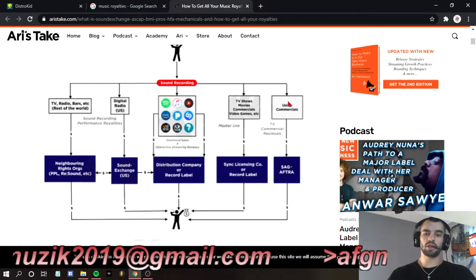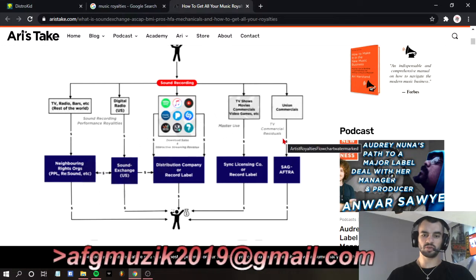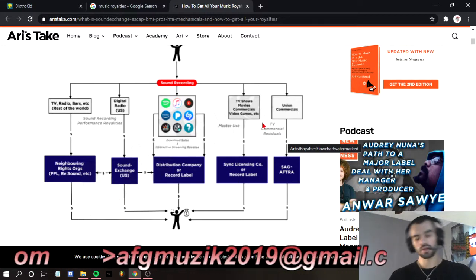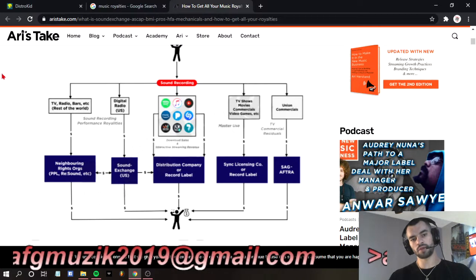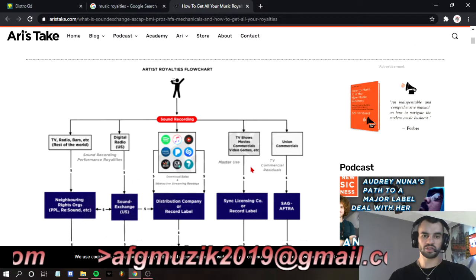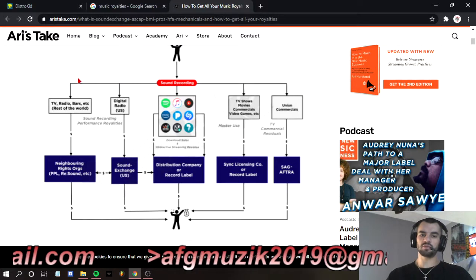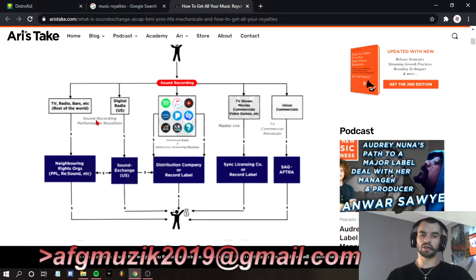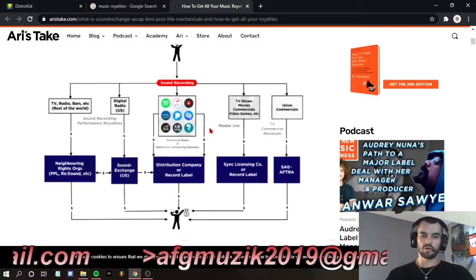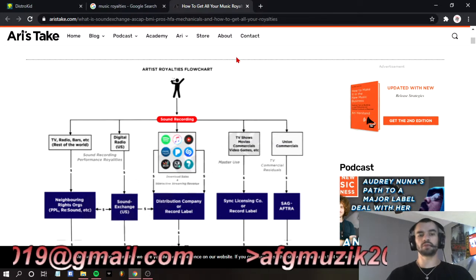And then you've got union commercials, which is TV commercials — SAG, AFTRA. These are five different ways to make money, five different artist royalties that you can get.